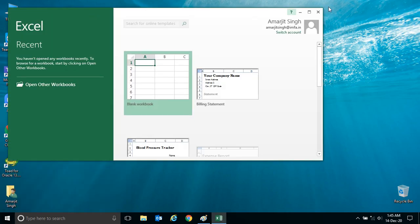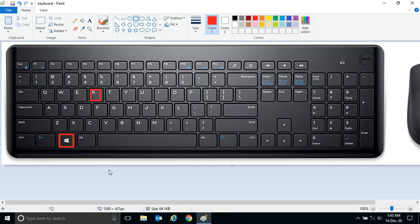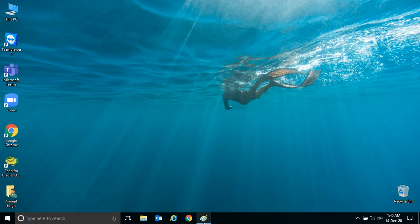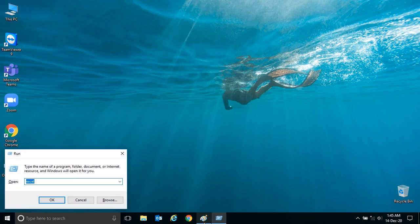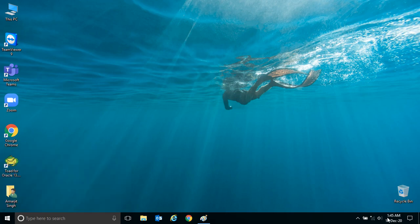So this is the shortcut key to open the Run window: Windows or Win key plus R. Practice it, and if you have any doubt please comment in the comment box. Thank you very much.